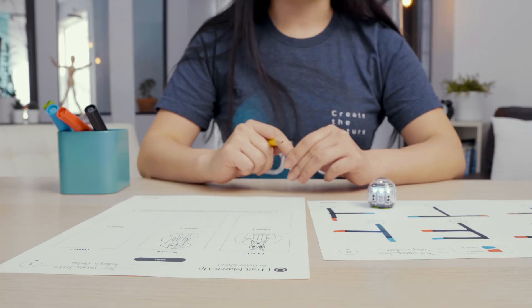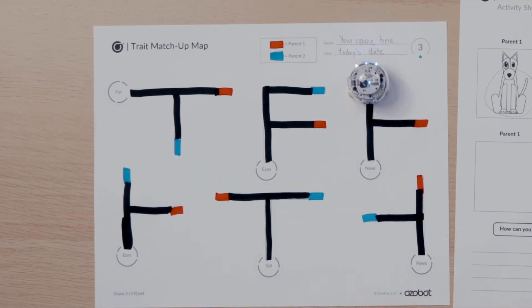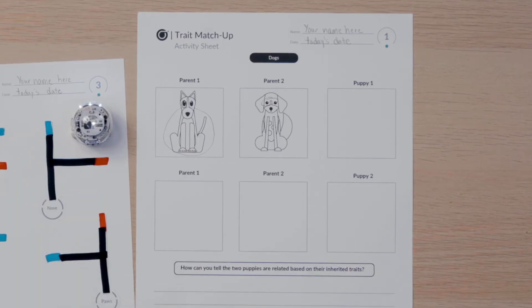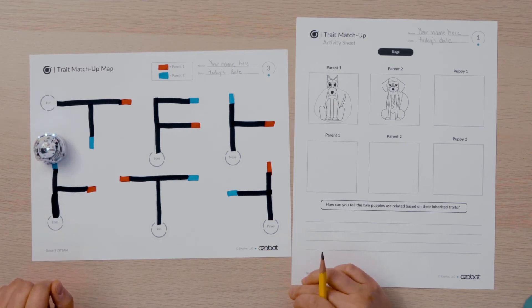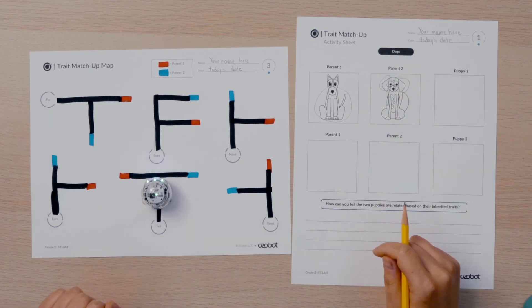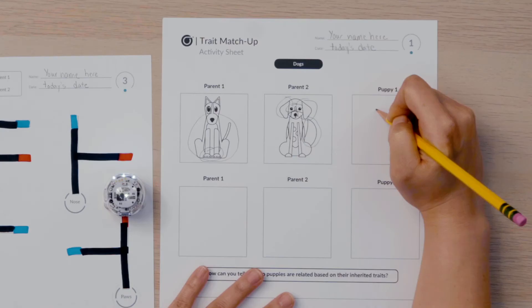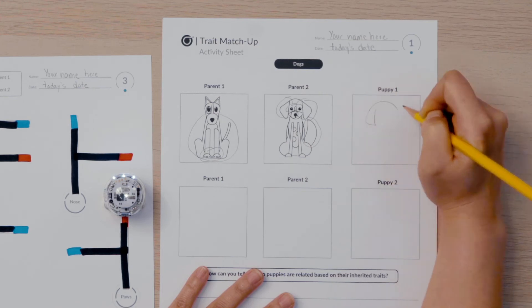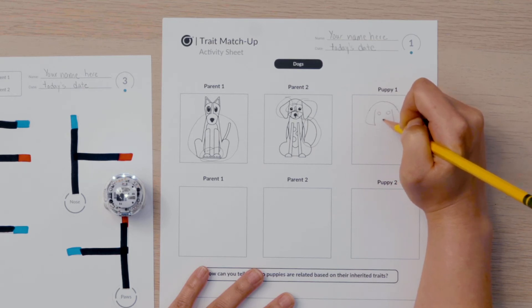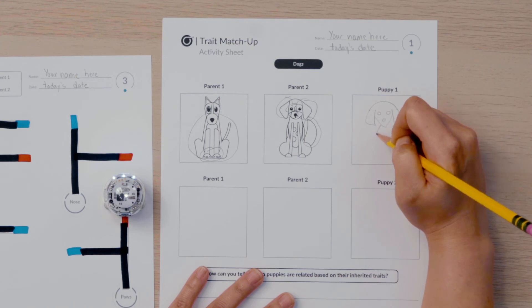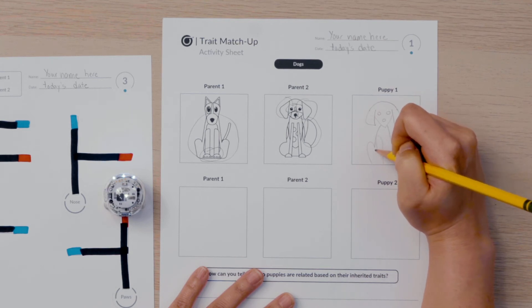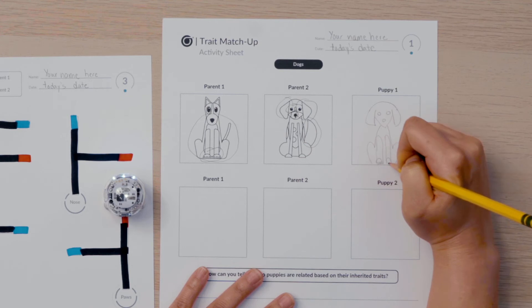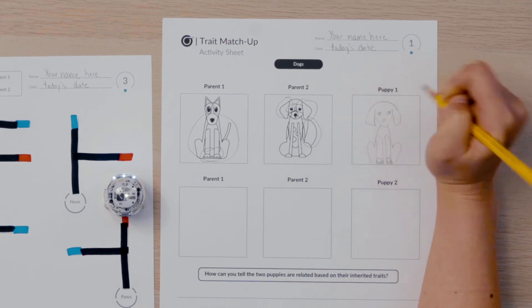Now I will put my bot on the start of the pathway to choose the nose. My bot chose the nose for parent 2. I will circle the nose of parent 2. I put my bot on the other three pathways. It chose the ears from parent 2, the tail from parent 2, and the paws from parent 1. Now I will draw a picture of puppy 1 using the traits Ozobot chose from each parent.